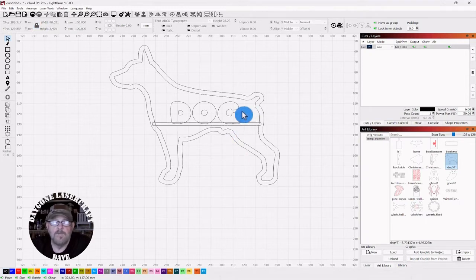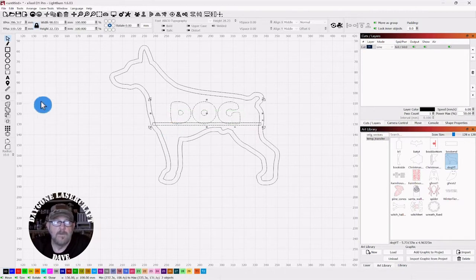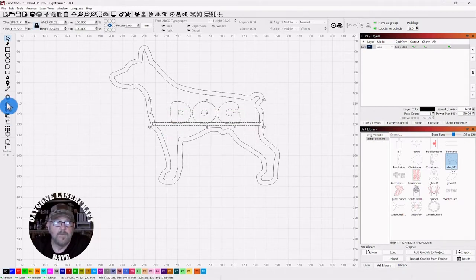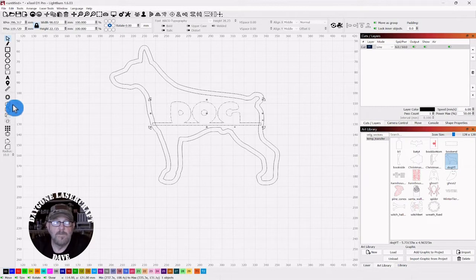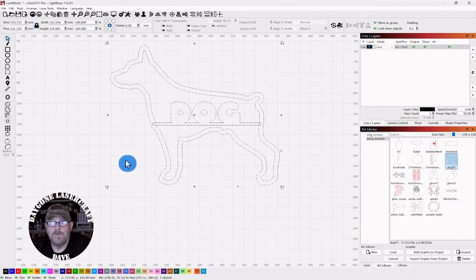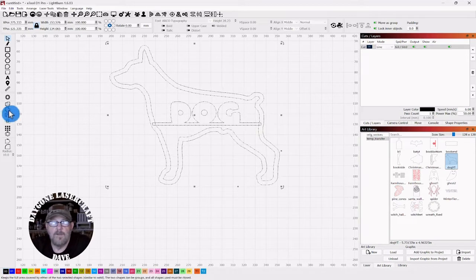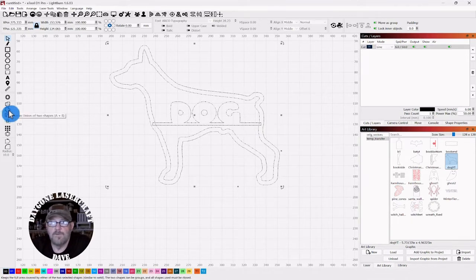Then you want to select the letters with the rectangle you've drawn. And you want to weld those together. Then you want to select everything together. And this time you have to use union.